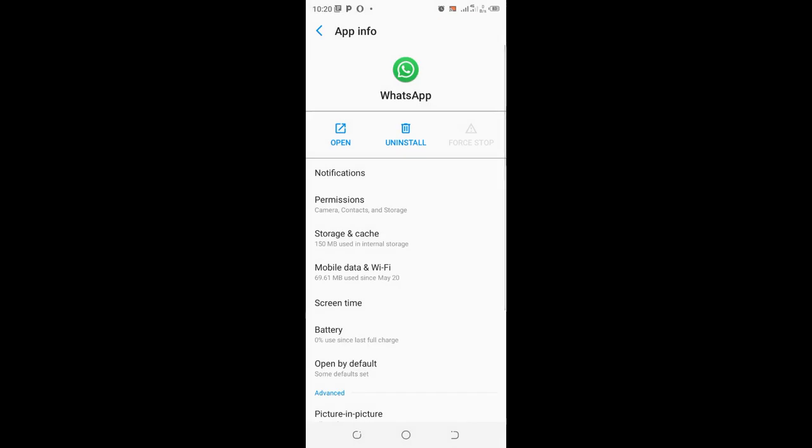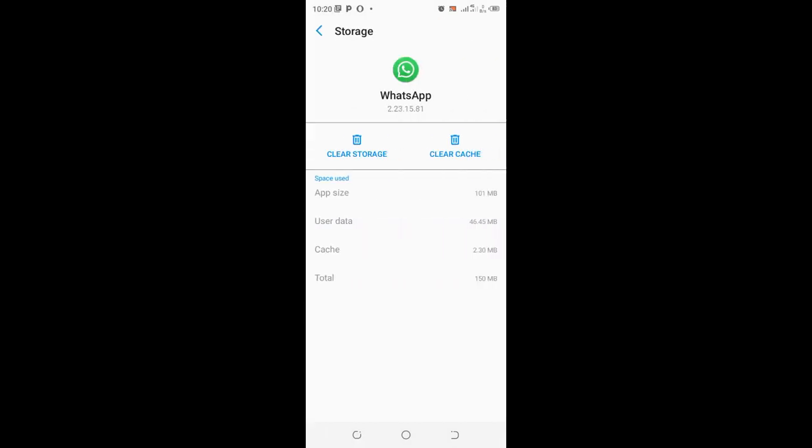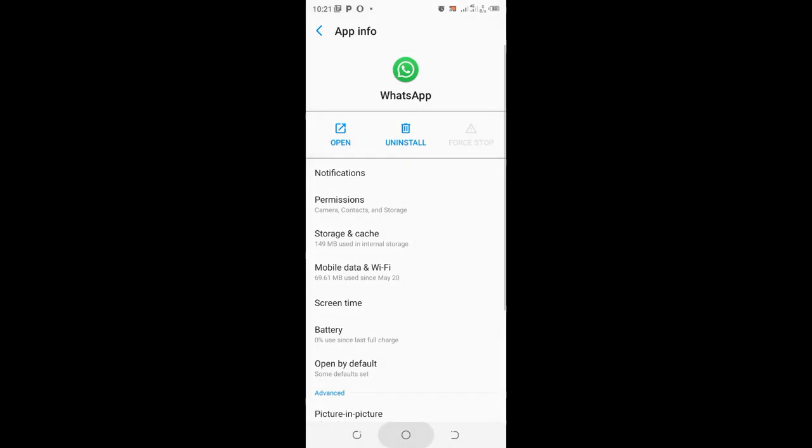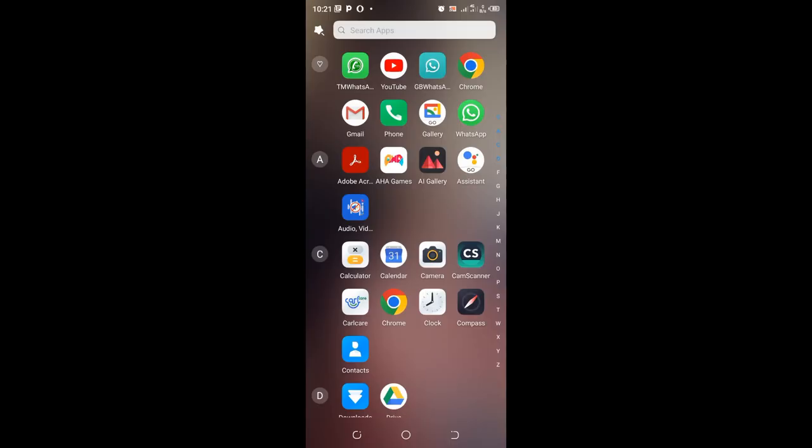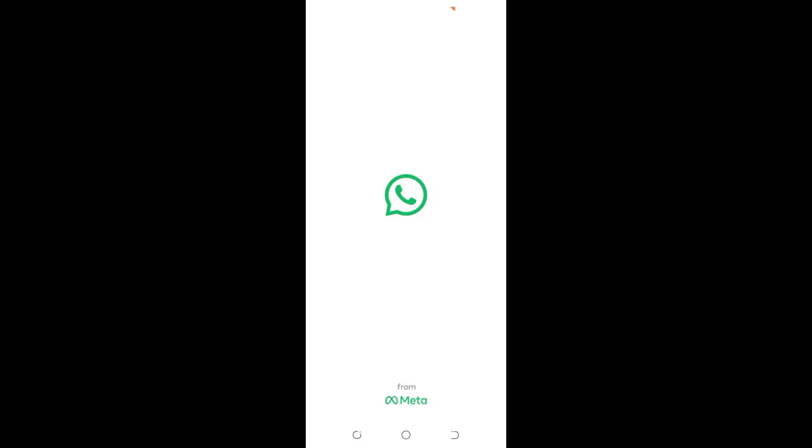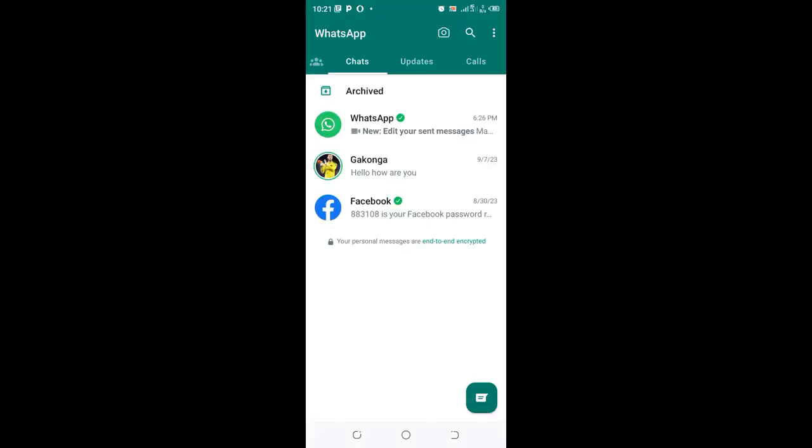Also you can come to where we have storage and cache, then clear out the cache. Then you can try and get back to WhatsApp and try and check if you get the message or you start receiving messages.